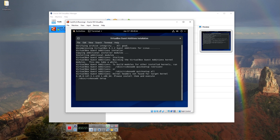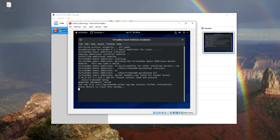But after a while, we get an error message saying 'kernel headers not found for target kernel 4.18.0.' Guest Additions need this file for proper installation. The error message also mentions that further information can be found in the vbox-add-setup.log file. To fix this issue, we will press Enter to close this window.